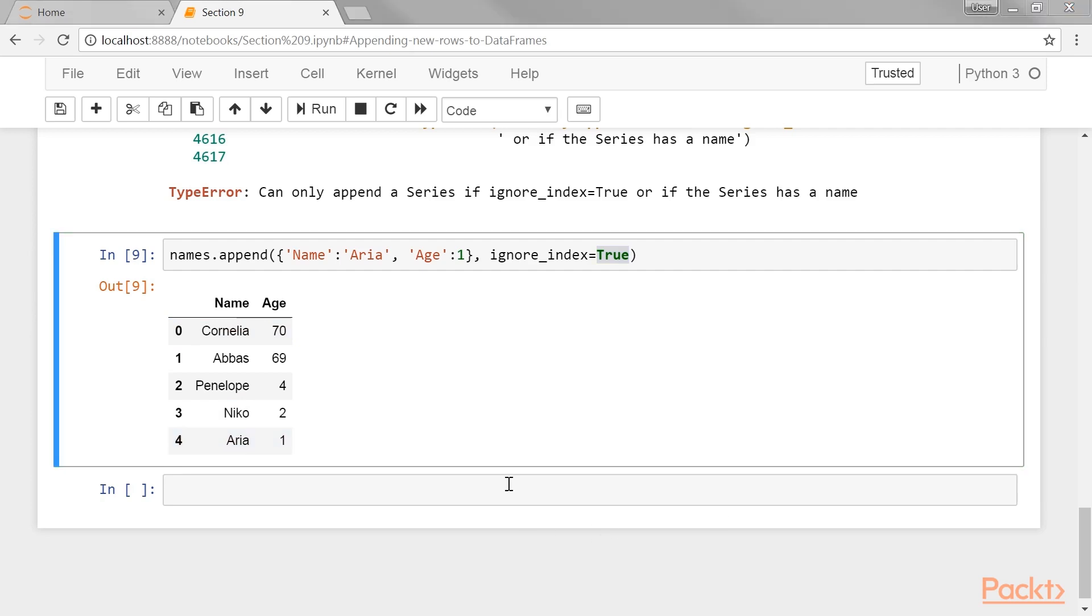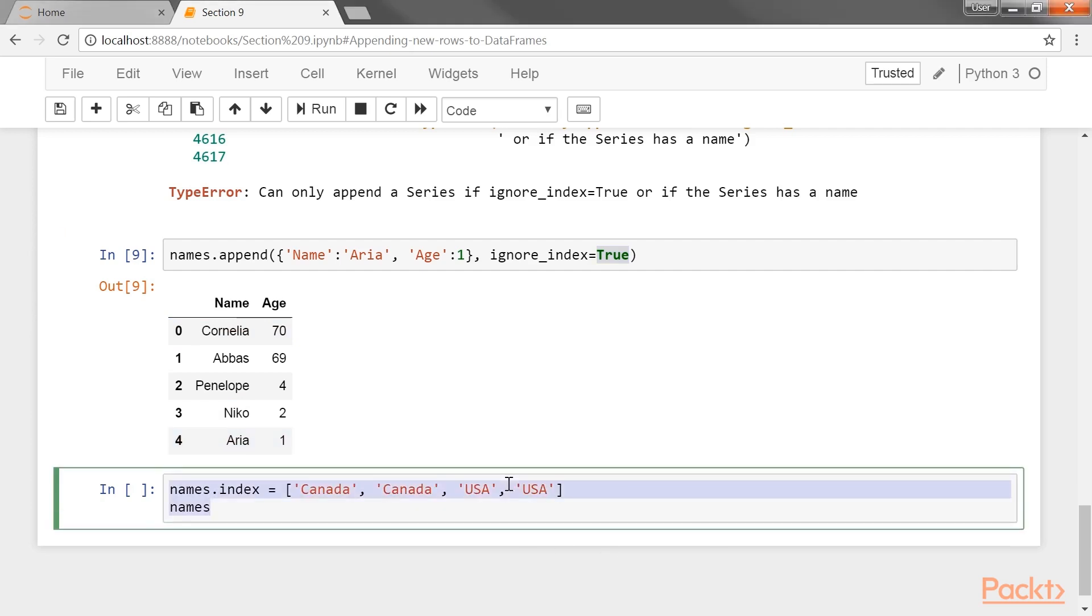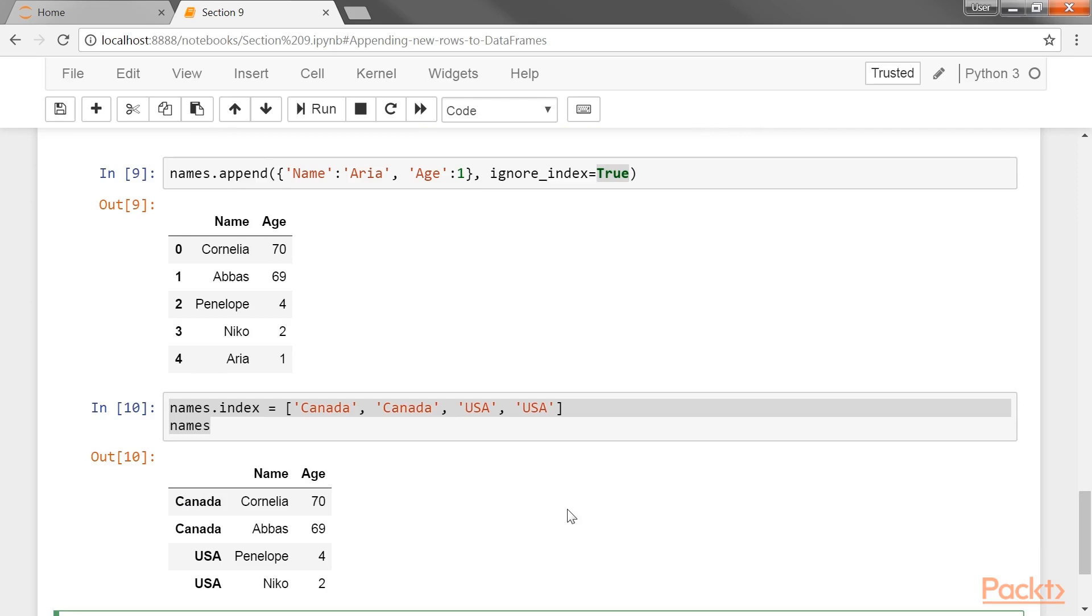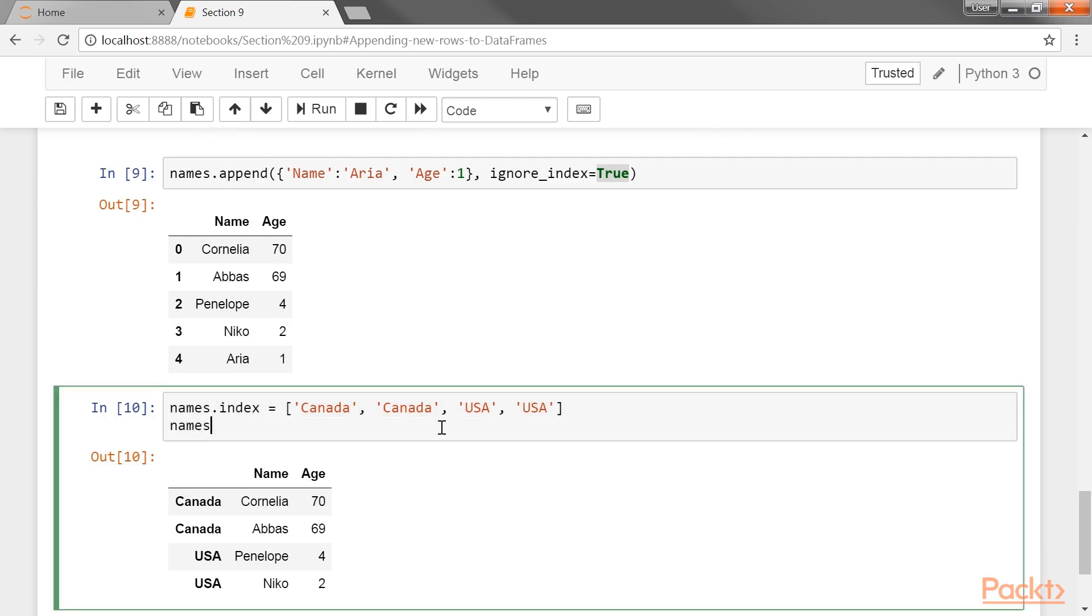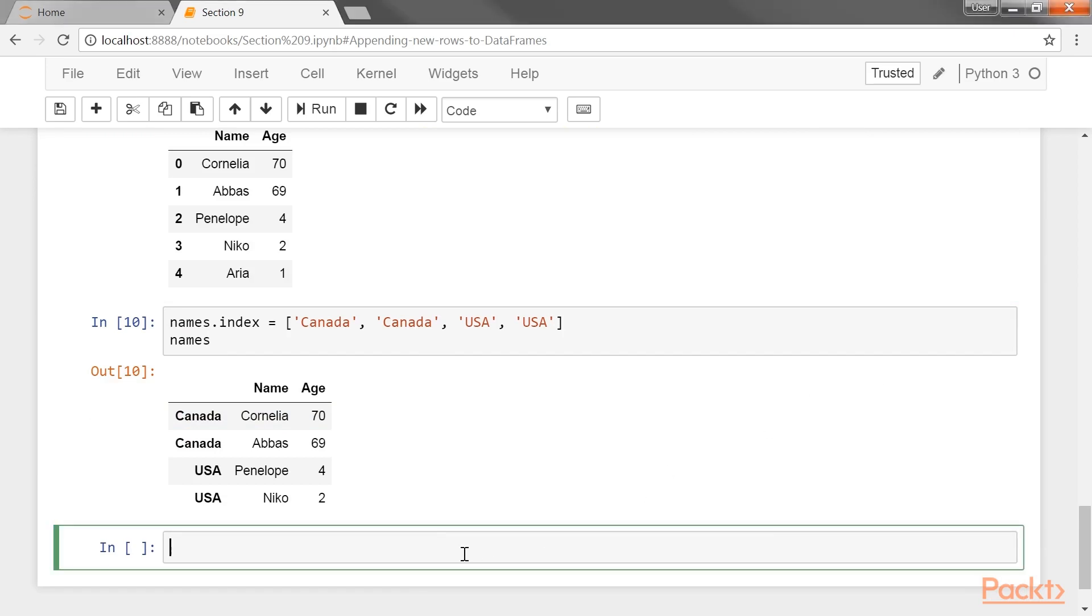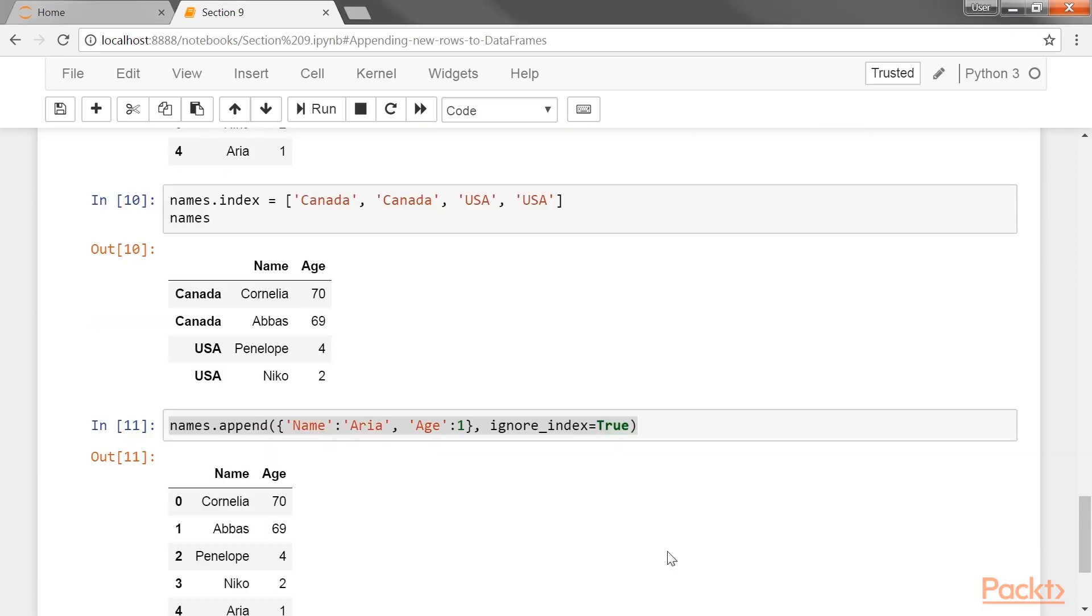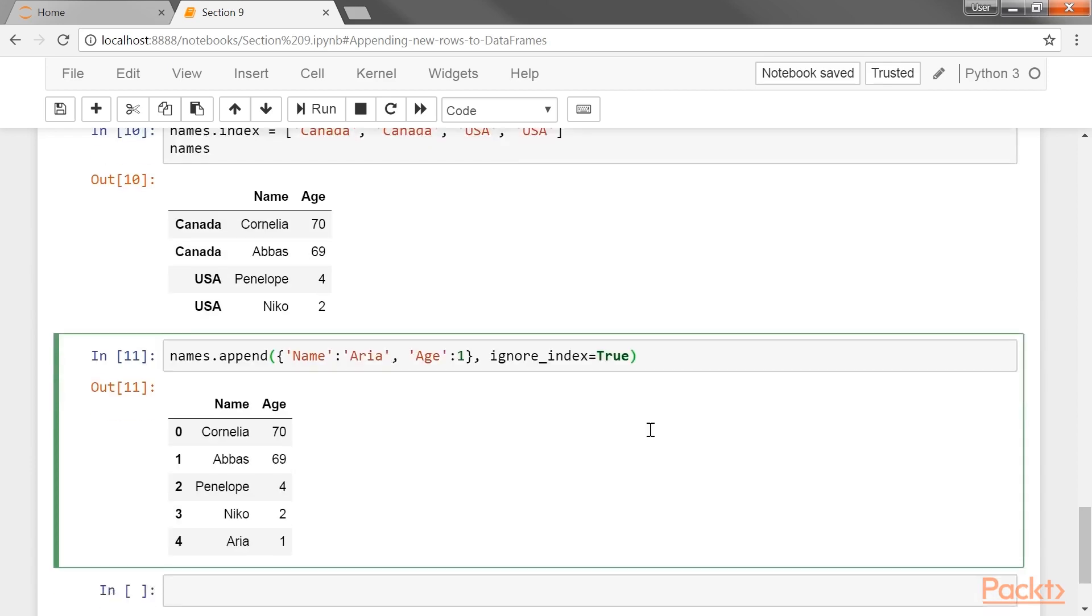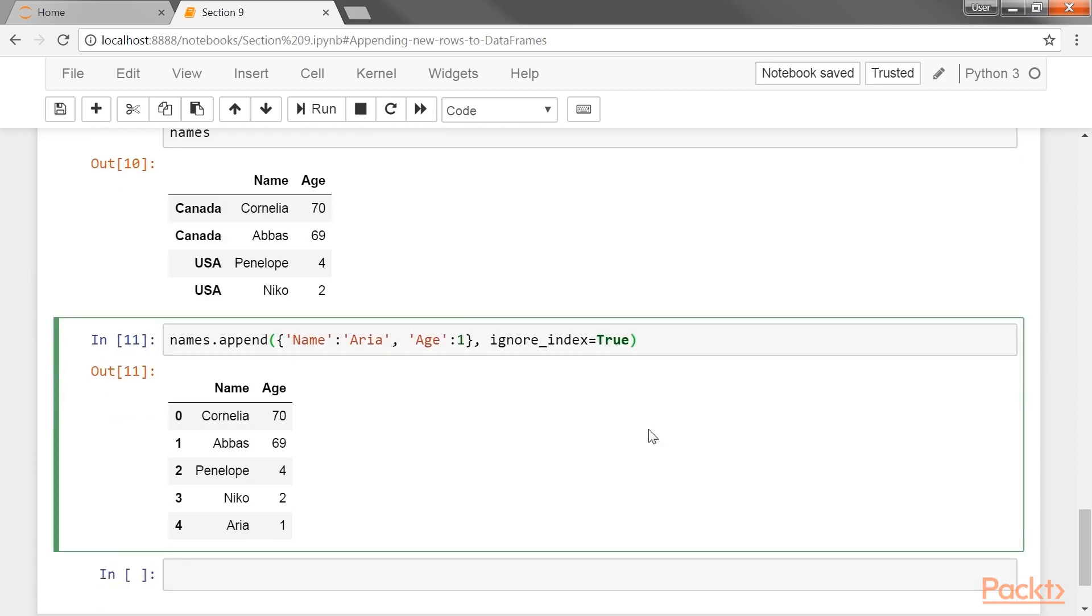For instance, let's specify an index for the names data frame. You can notice the change in the index for this output. Now rerun the code from the previous step. You can see that we get the same result. The original index is completely ignored.